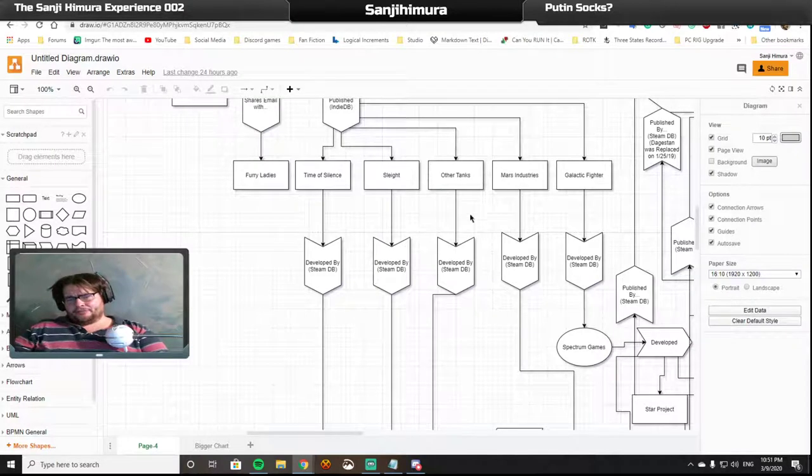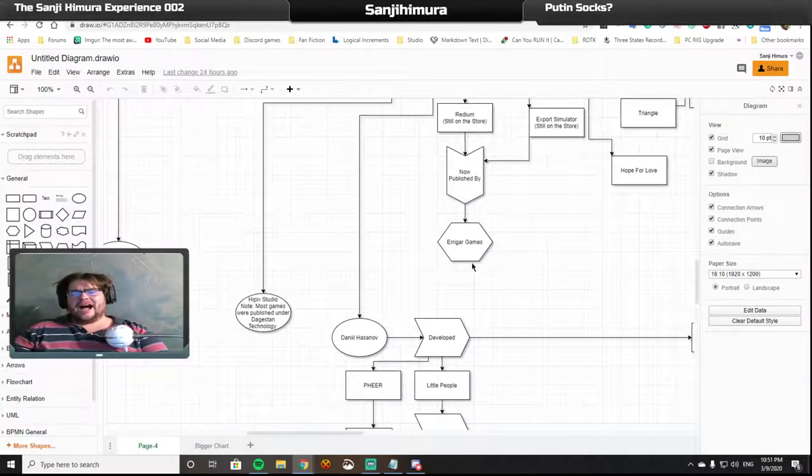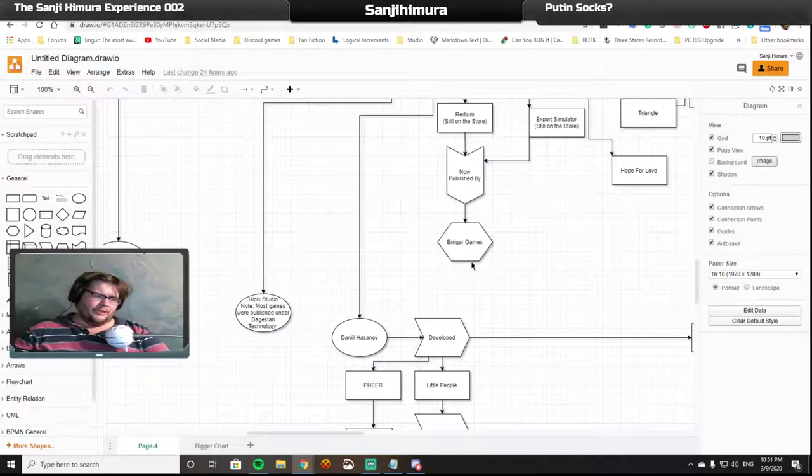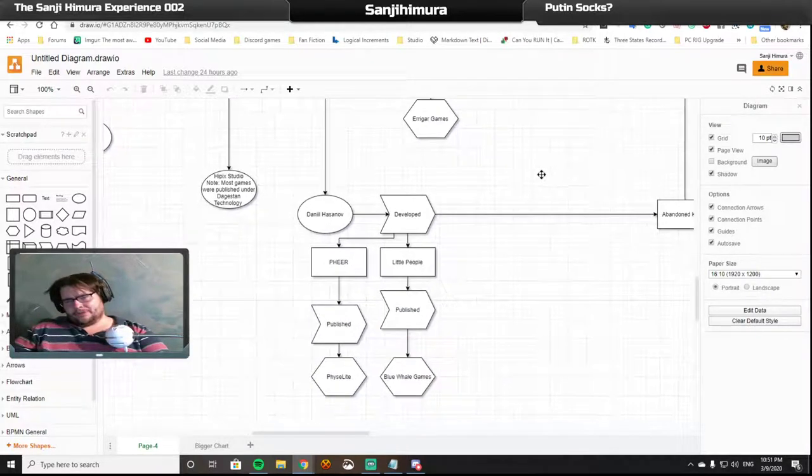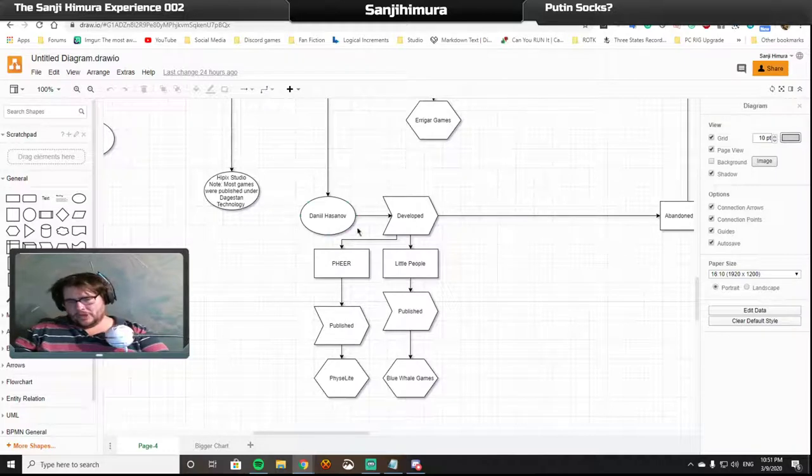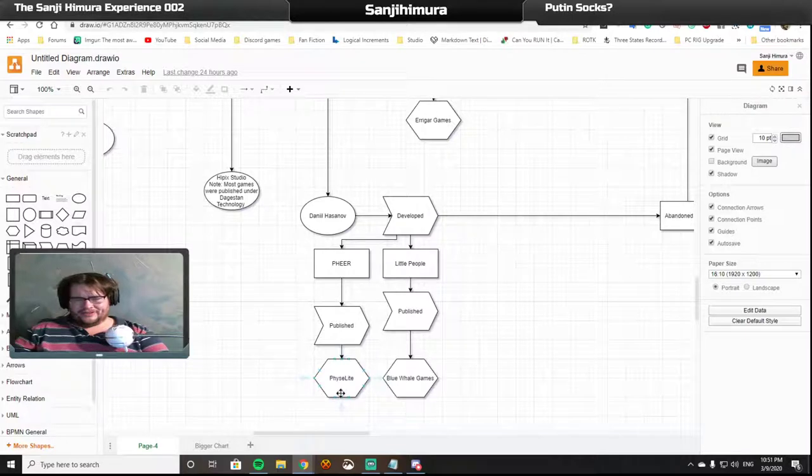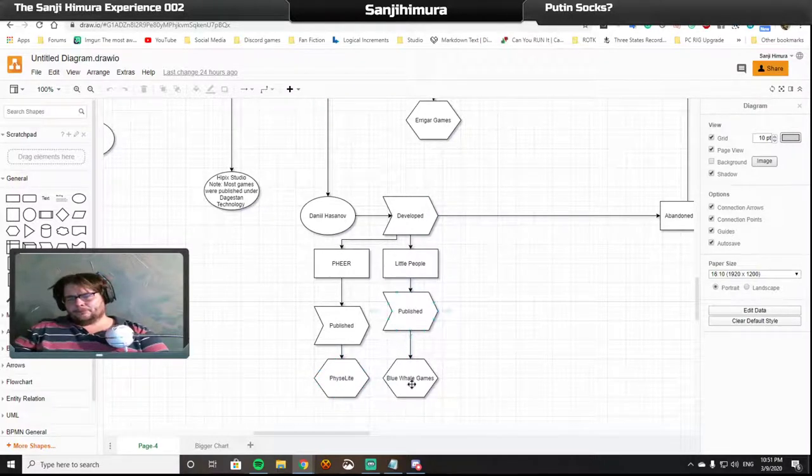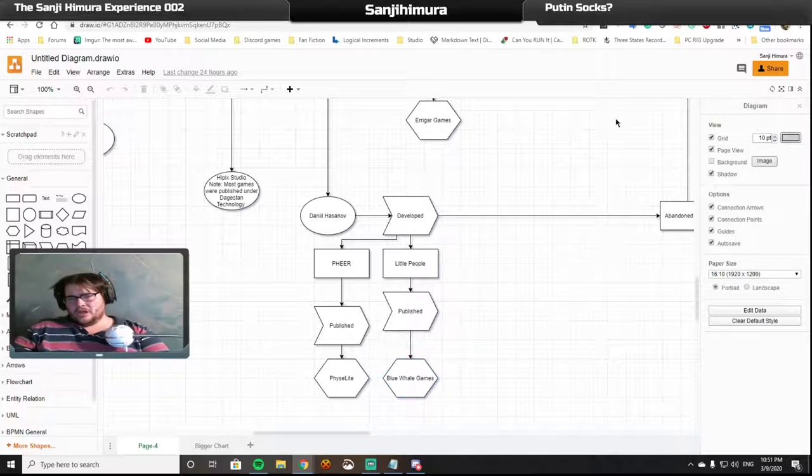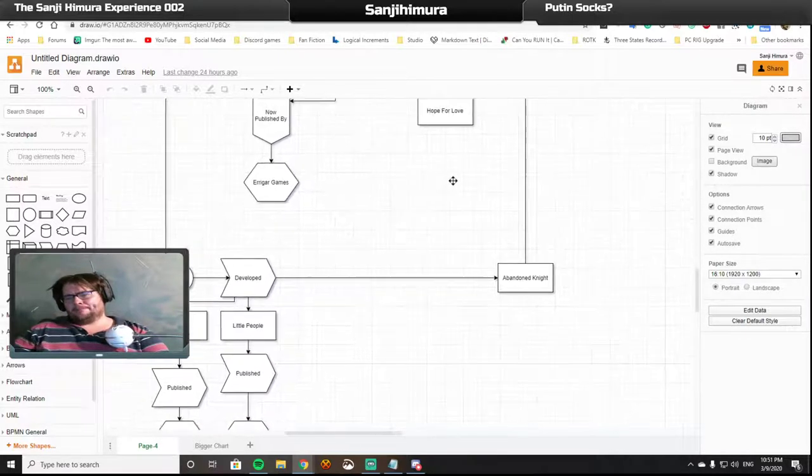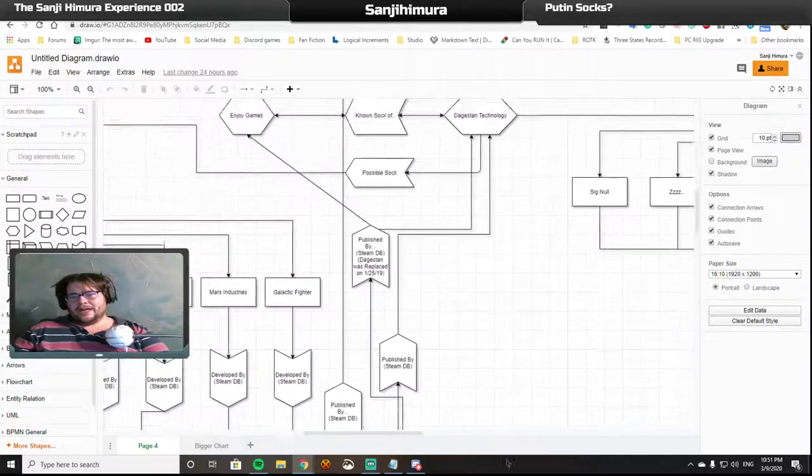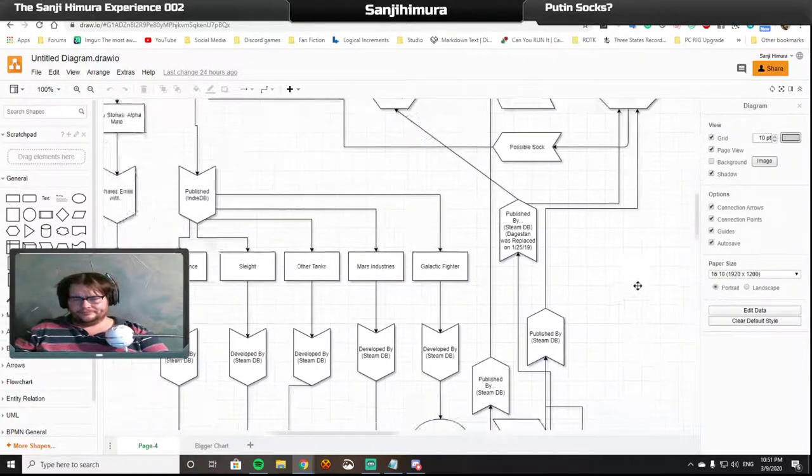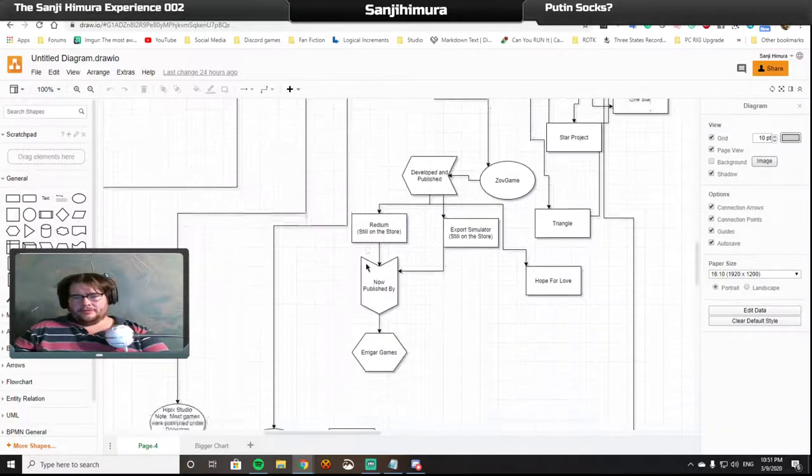Other Tanks was developed by, drumroll please, Daniel Hazanoff. Now, the best that we can figure on Mr. Hazanoff is that he developed two additional games with two additional publishers. They published Pier, which is published by Fizzlight, and Little People, which was published by Blue Whale Games. And they also developed a third game called Abandoned Night, which was published by Dagestan Technology.